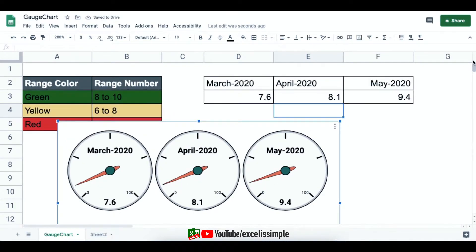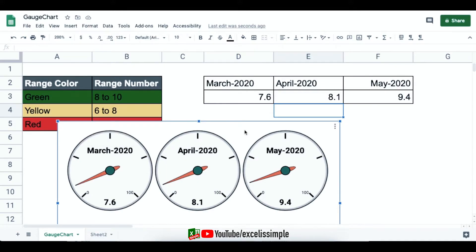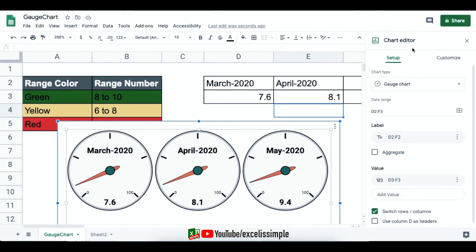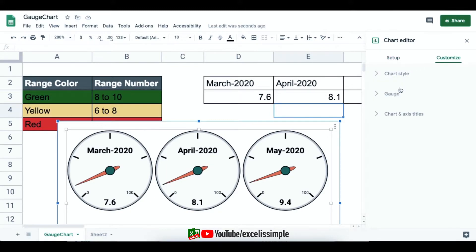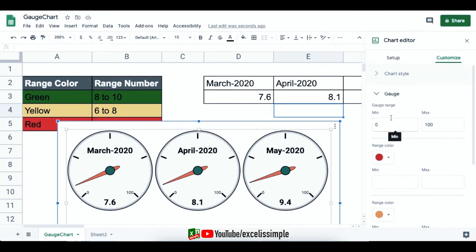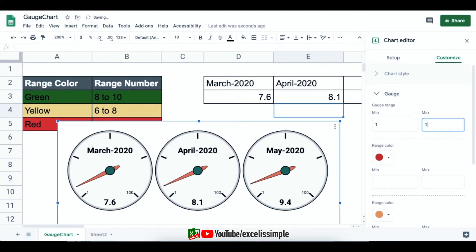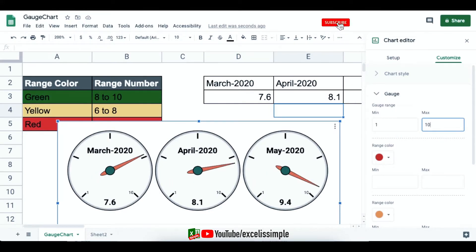We need to customize these gauges because by default the gauge ranges from 0 to 100 and the color zones aren't showing. Go to the Chart Editor, select Customize, then under Gauges, change the range from 1 to 10. As soon as you change the gauge range, you can see the needles move and the gauges look much more relevant.